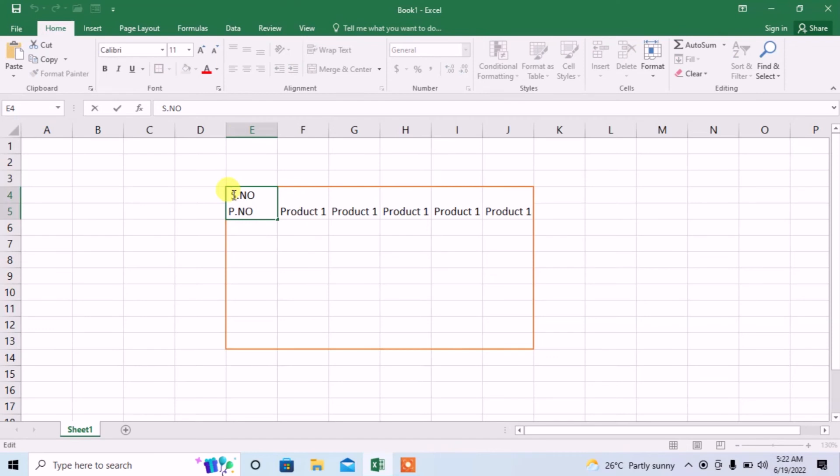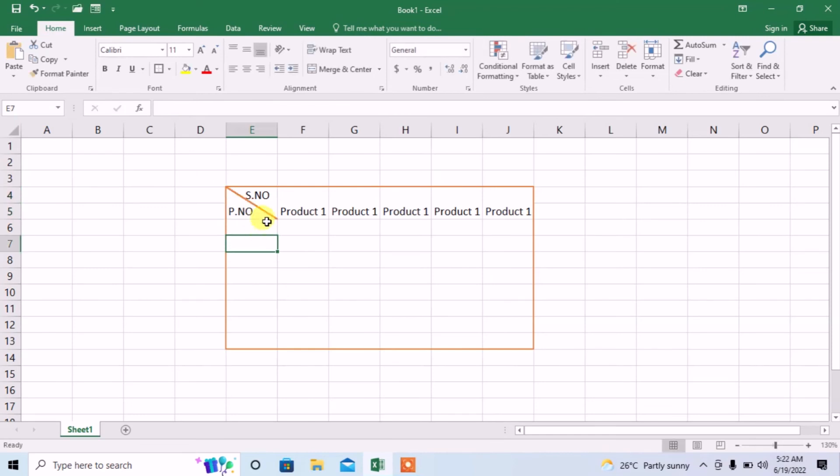Now double click so that cursor appears. Press space bar for few times. Click outside and you can see that text has perfectly adjusted with the split cell. This is how you can split a cell in Microsoft Excel and you can adjust the text perfectly with this split cell.